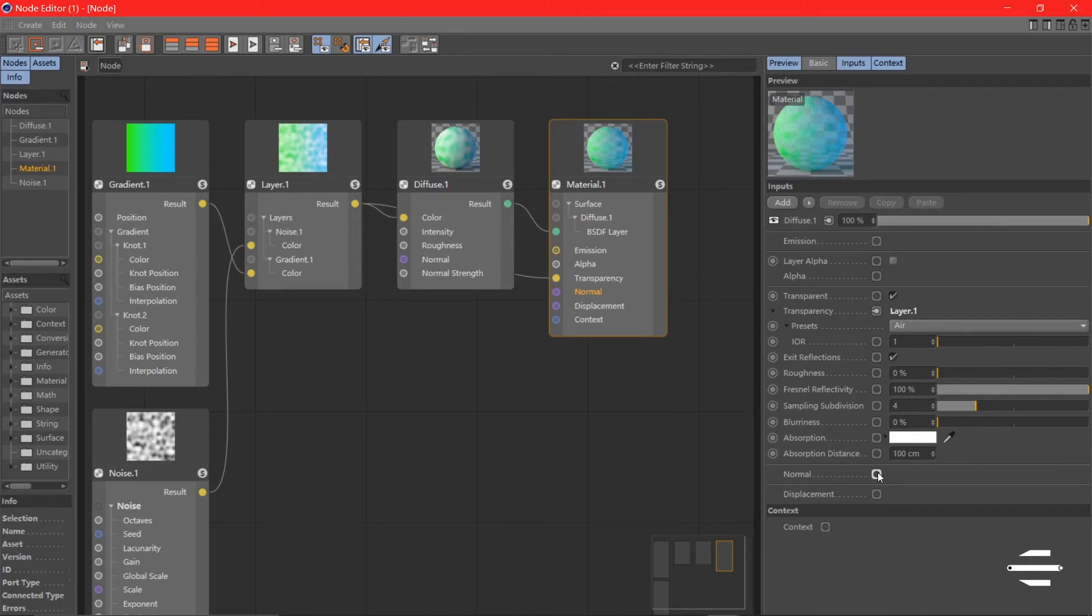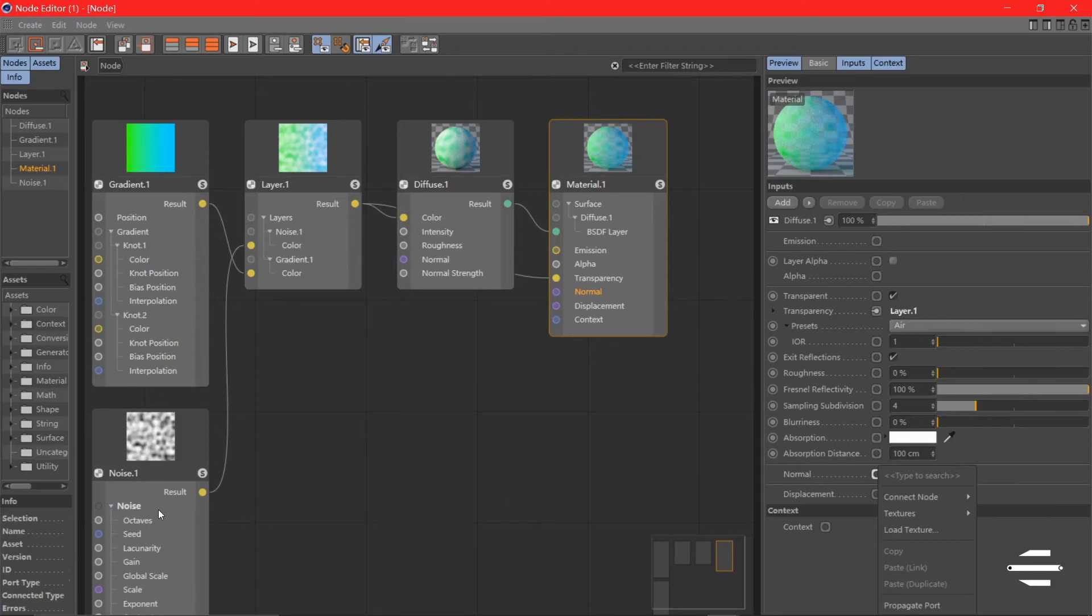What can you do with normal? You can plug a bump map to the normal, which can transfer the noise to a normal map. Let me show you how it works.